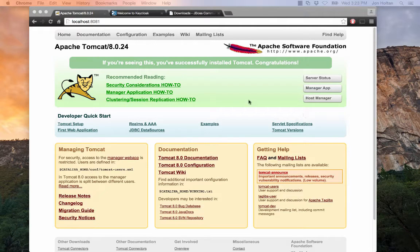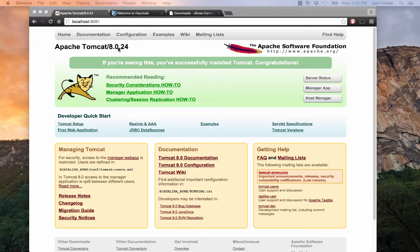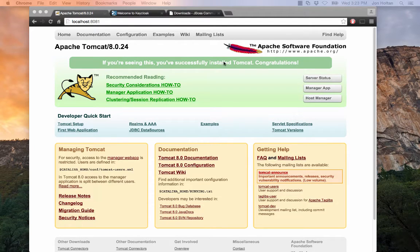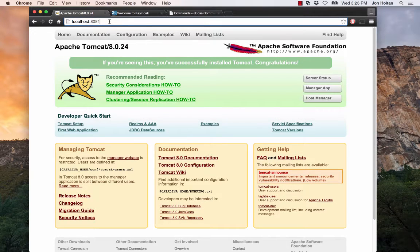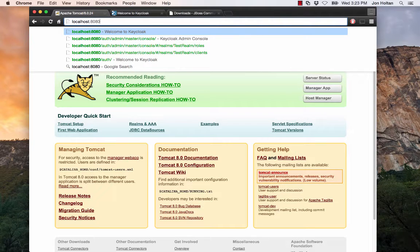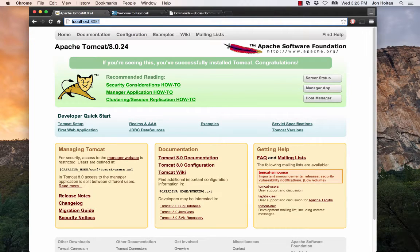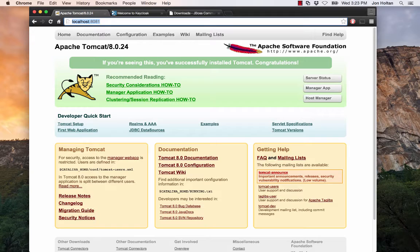So the first thing we're going to do is start with our Tomcat main page here. This shows you that you have Tomcat running. But the one difference is that my Tomcat is running on port 8081. Your Tomcat will be running by default on port 8080. The reason I had to make the change for Tomcat to run on port 8081 is that Keycloak also runs on port 8080, and it's just easier to change the Tomcat port than it is the Keycloak port.